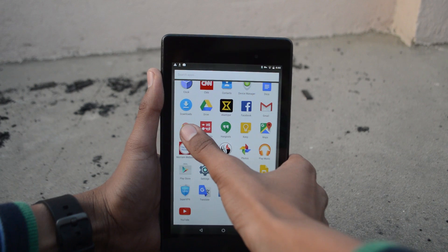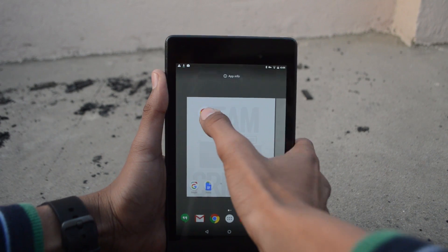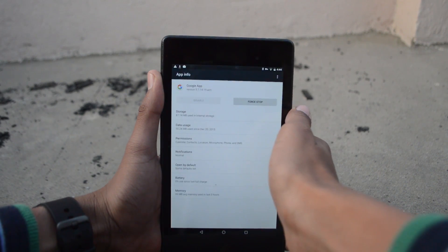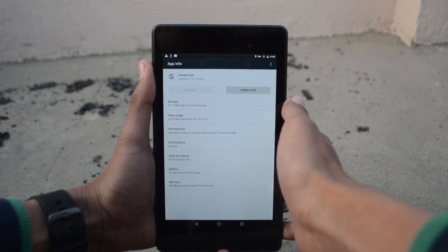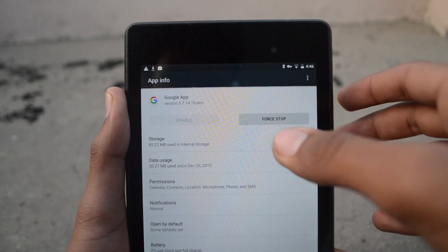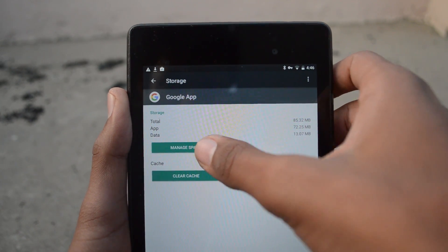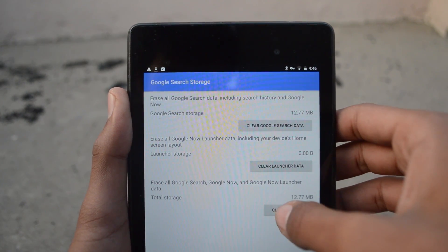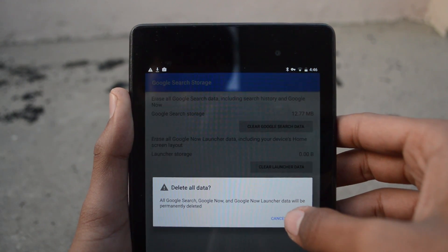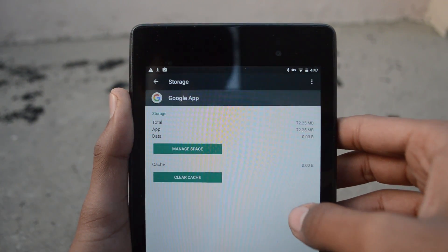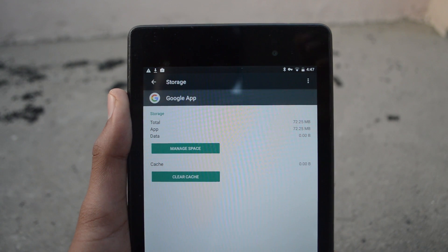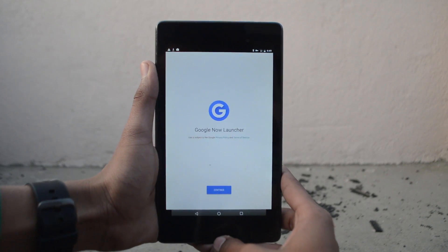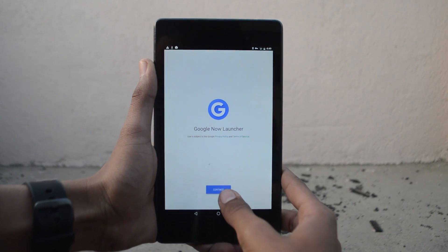When you're in there, tap on storage, then on manage space, and finally press the clear all button on the bottom of the page. Now press the home button and you'll be prompted with some Google Now launch stuff.